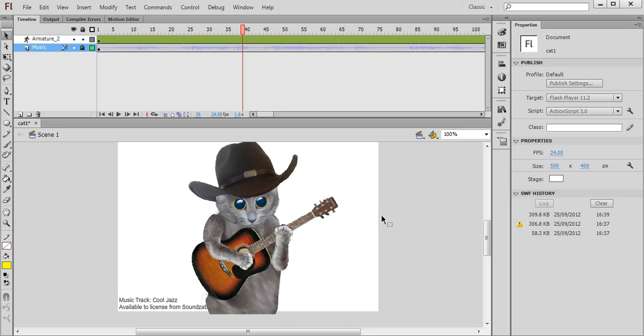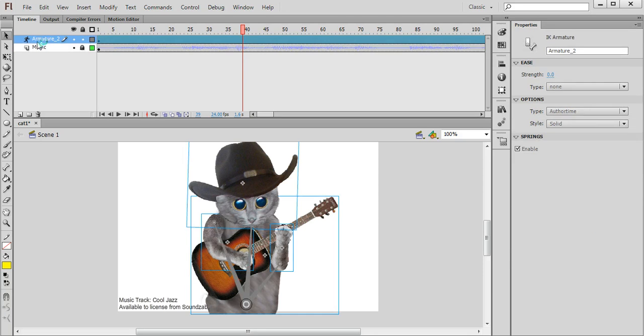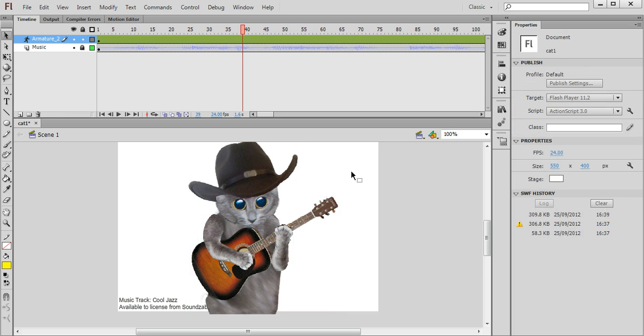So we set this up earlier in the previous part of the tutorial. We have one layer in Flash which contains a music track and a second layer which is the armature or skeleton which joins together all the different parts of the character that we're going to animate.